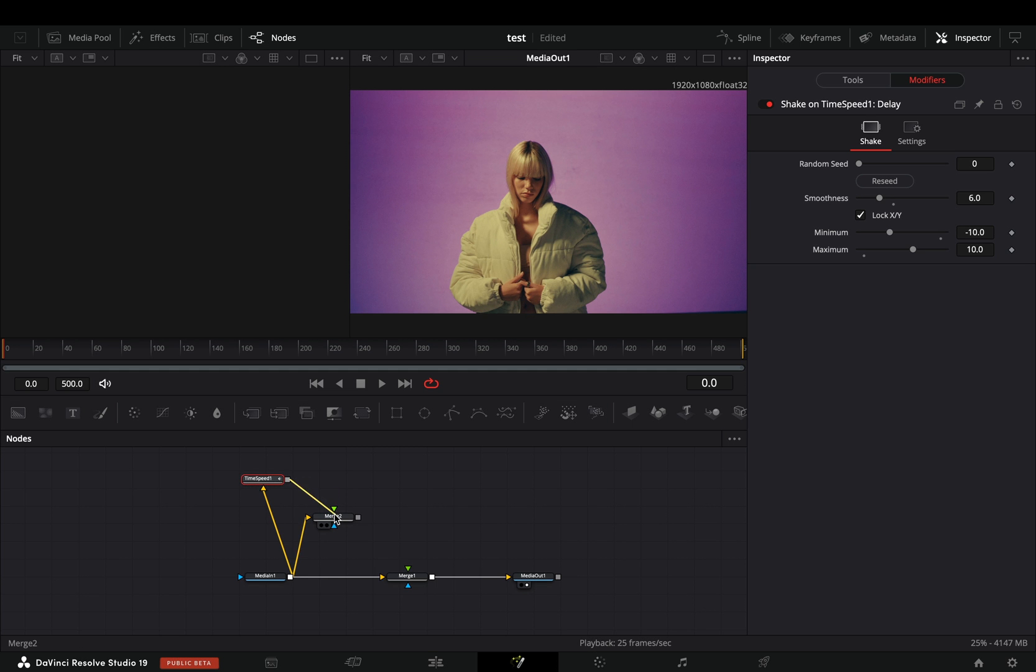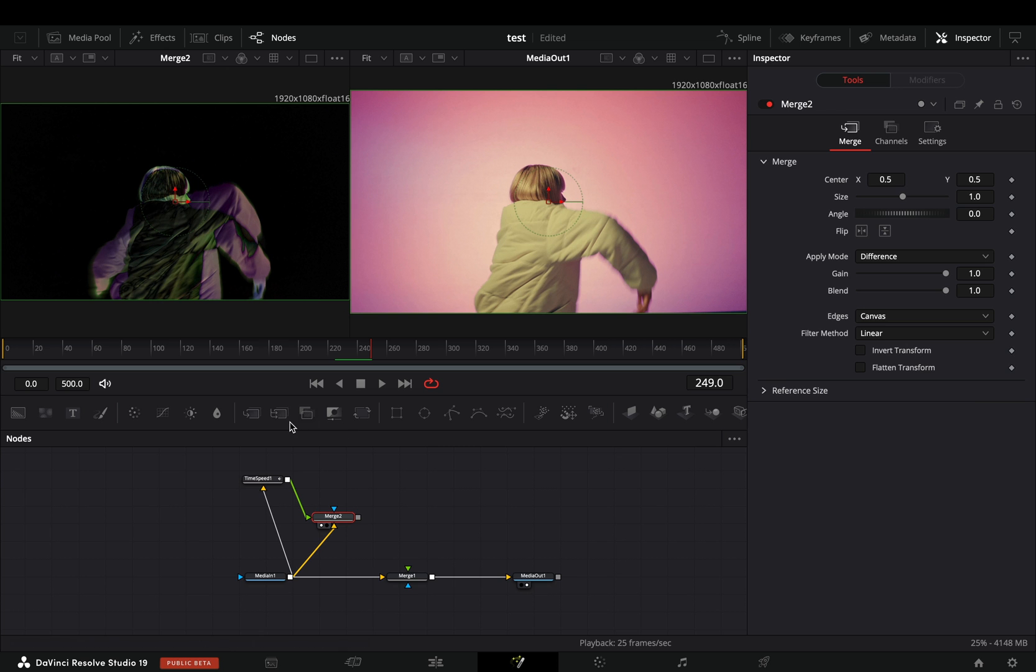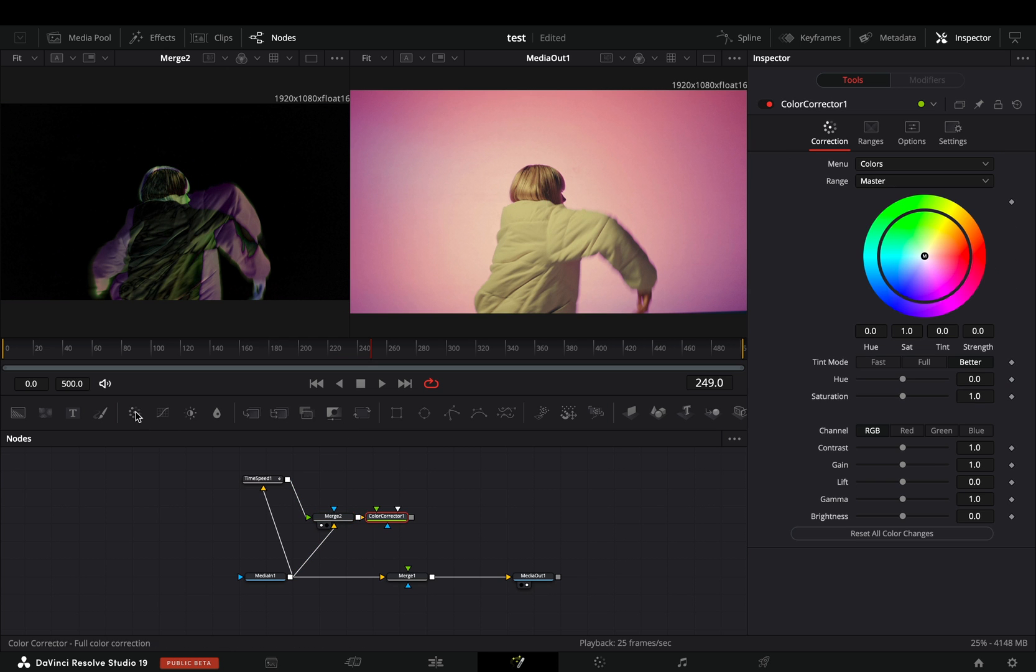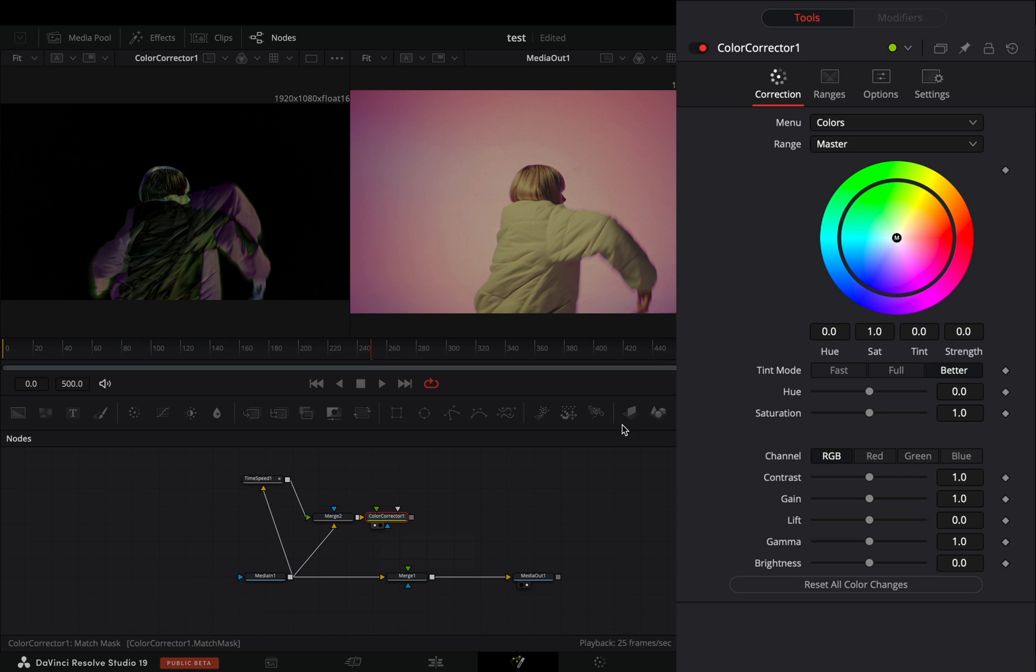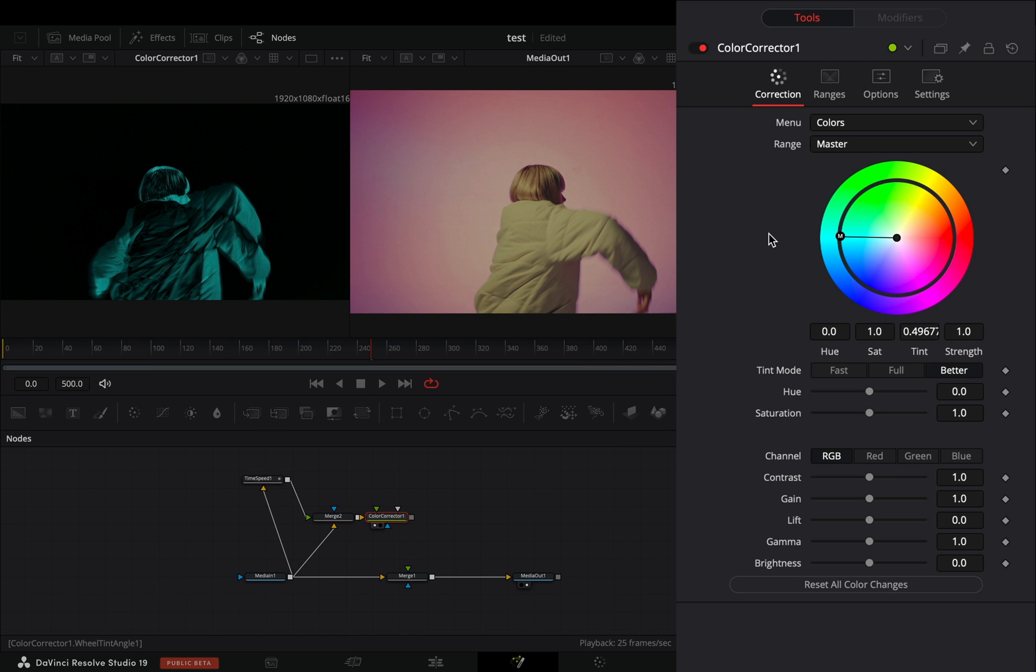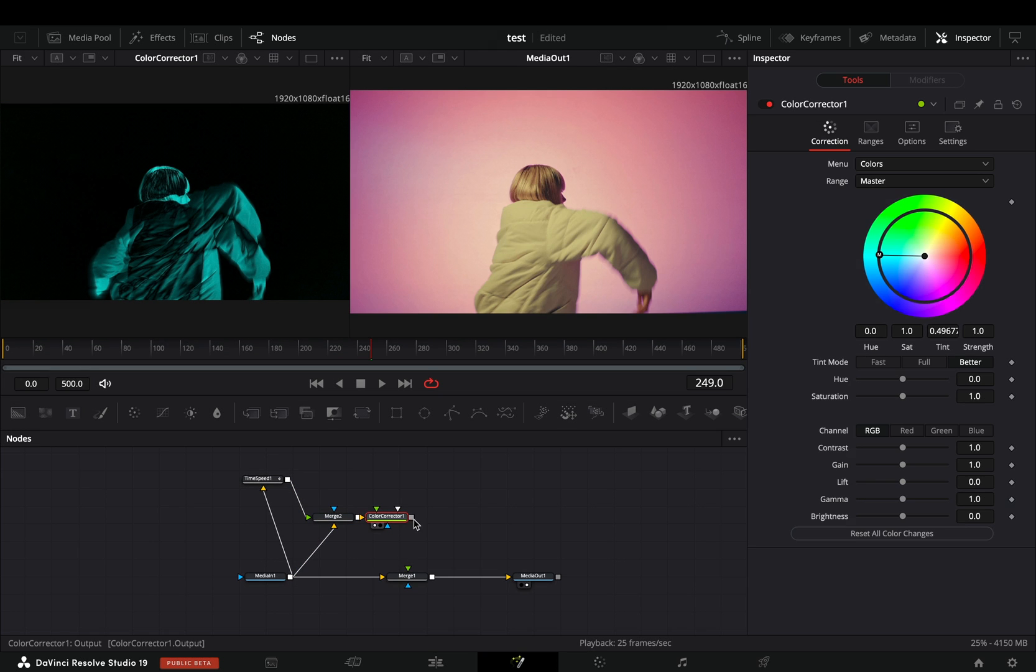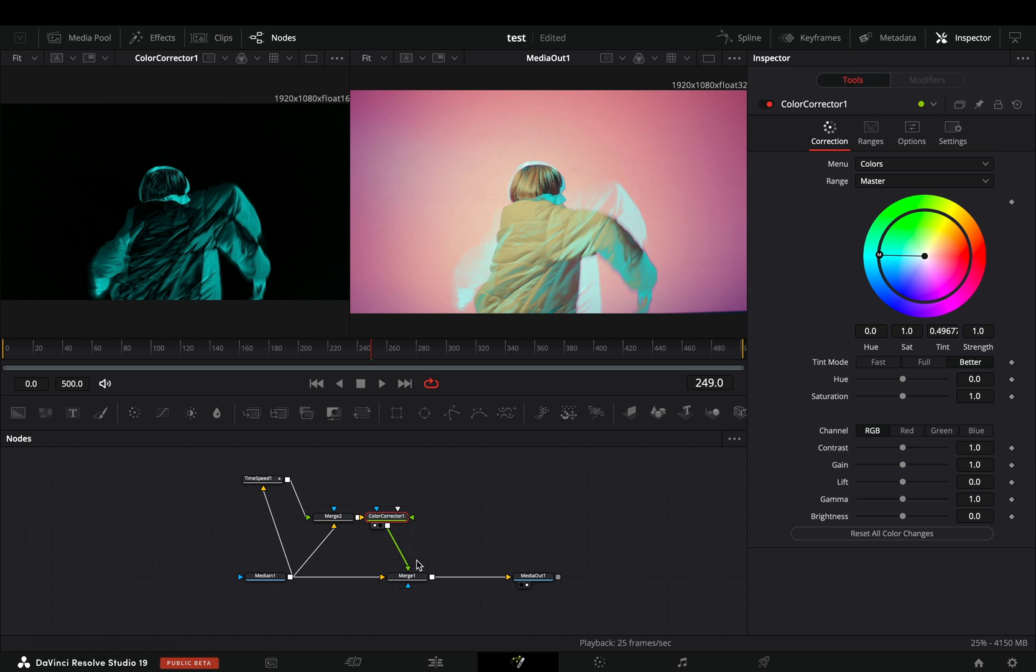Connect it to the second merge as a foreground. Add a color correction node after the merge and set it to your desired color. Connect it to the first merge node as a foreground.